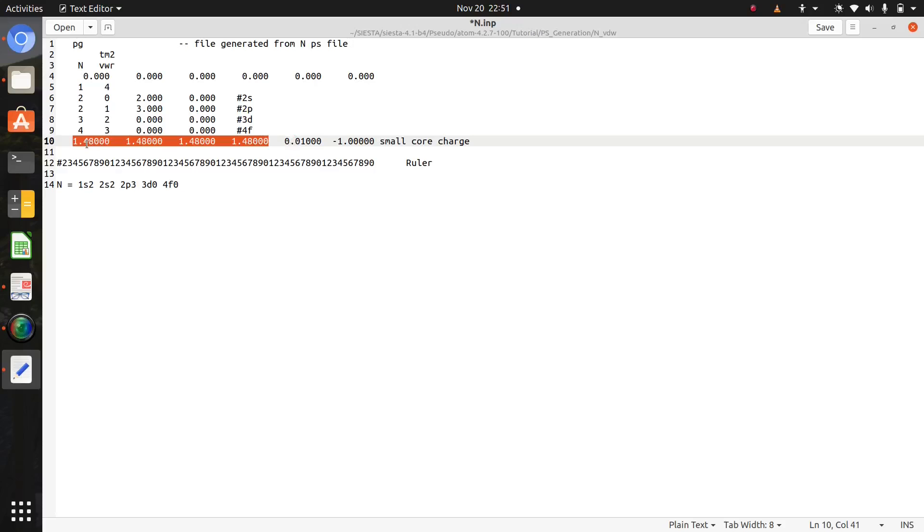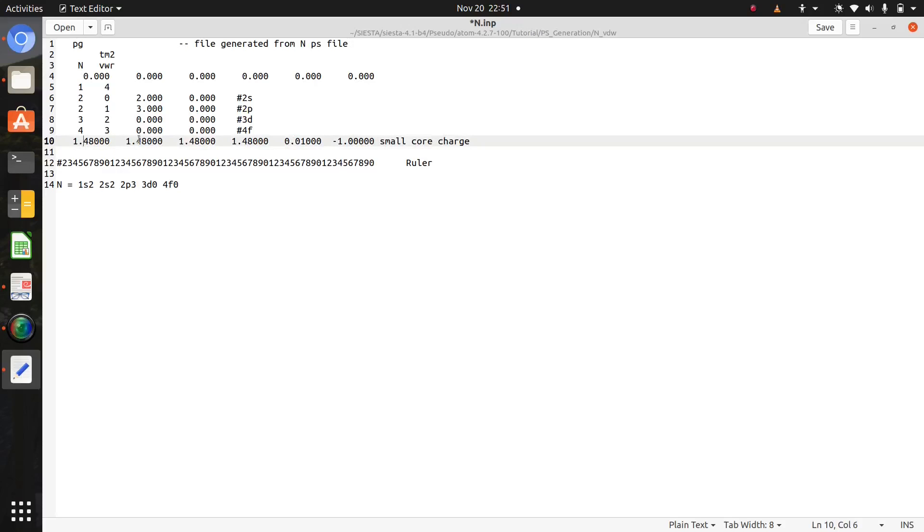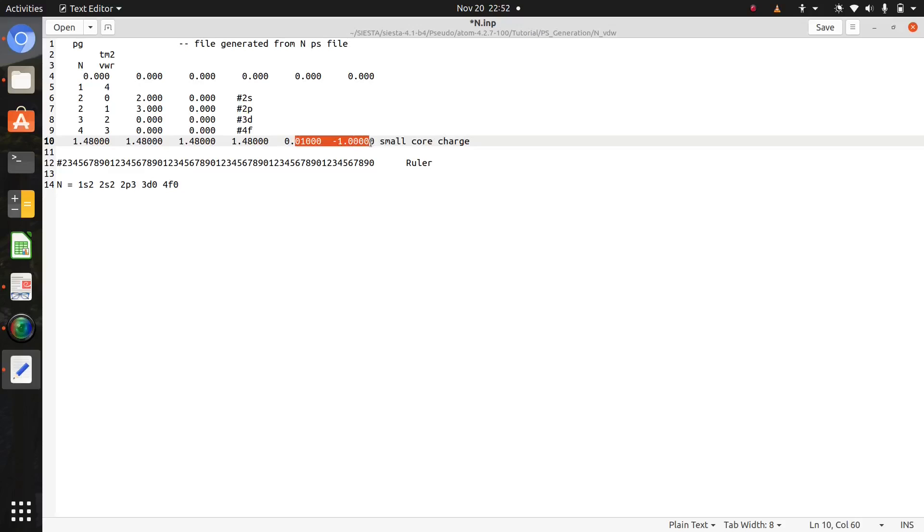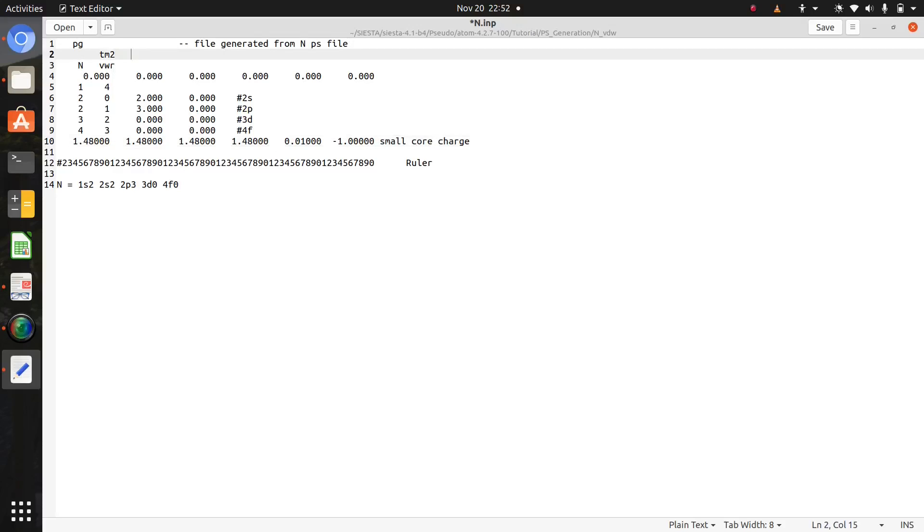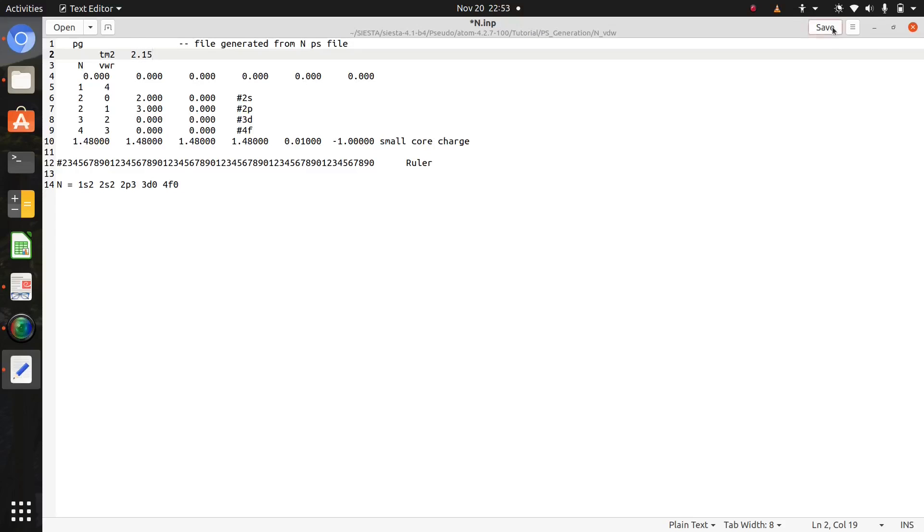This is for s orbital, p, then d, then d, and then f. These two terms are core charge or core corrections. So here you need to give overall cutoff radii. Let's try with 2.15 and clear this line here.